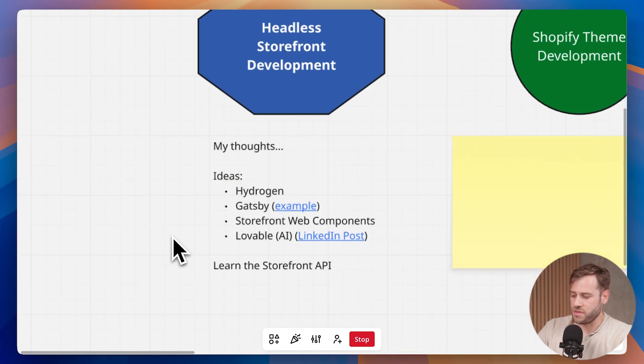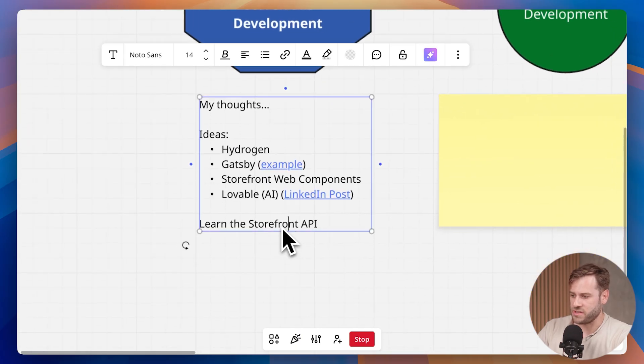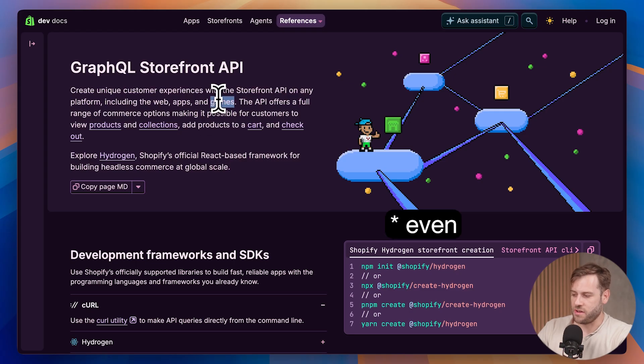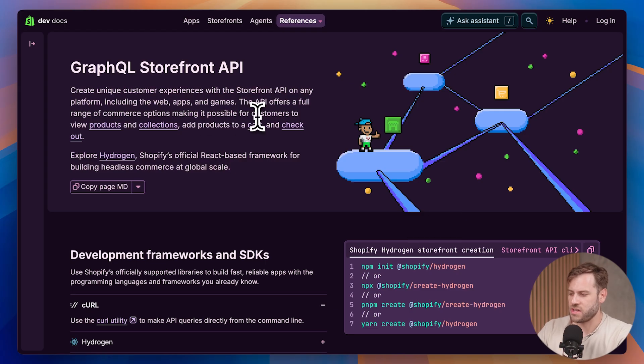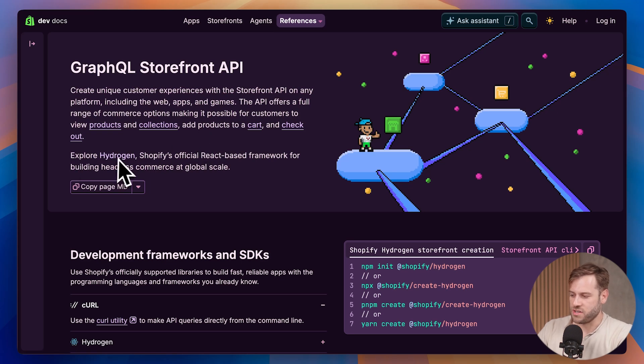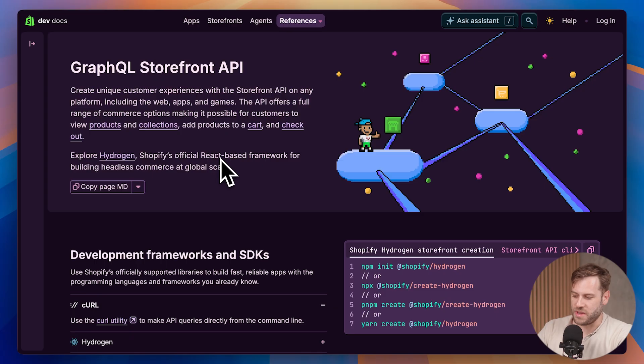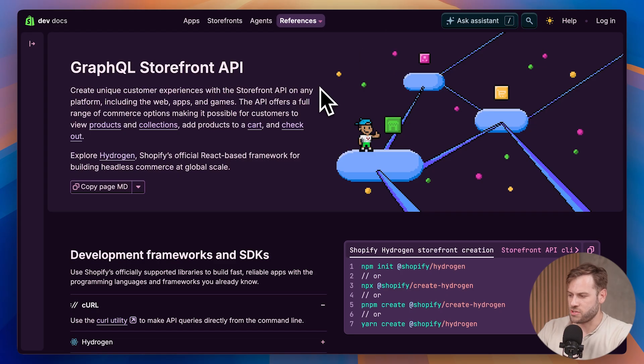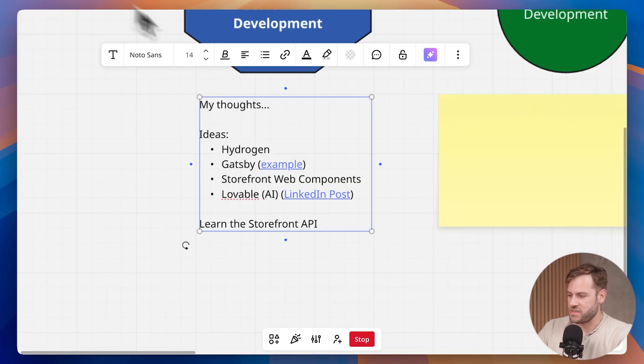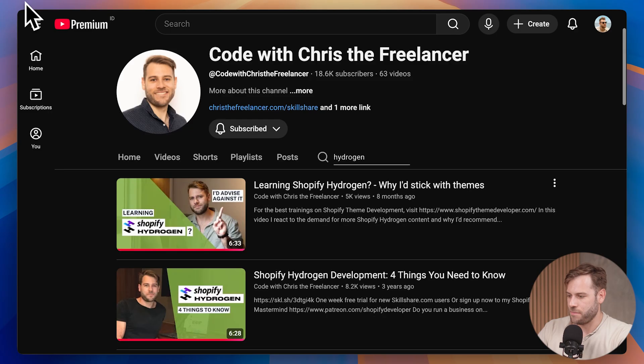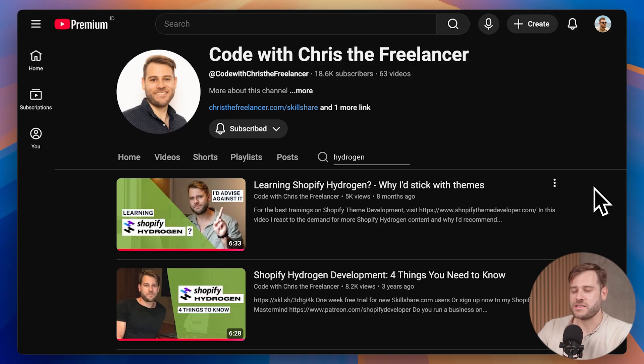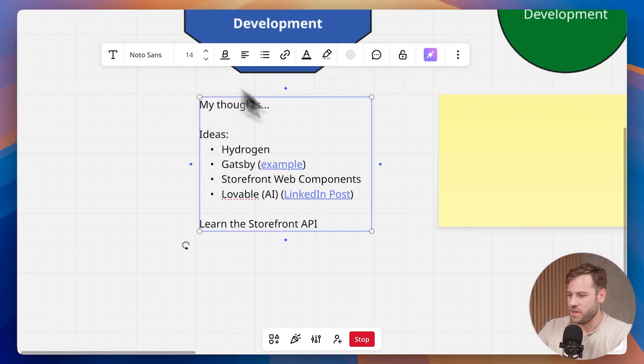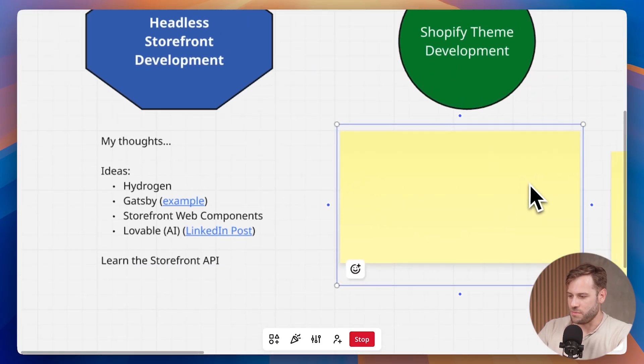What all of these have in common is the Storefront API. The Storefront API is the way apps, websites and games can access public-facing information like products, collections, and the functionality to build a cart. Hydrogen is Shopify's official React-based framework for building headless commerce at global scale. But as I mentioned, it's a super niche area of web development. Most sellers are using the online store sales channel and they're using themes. So let's move on to theme development.